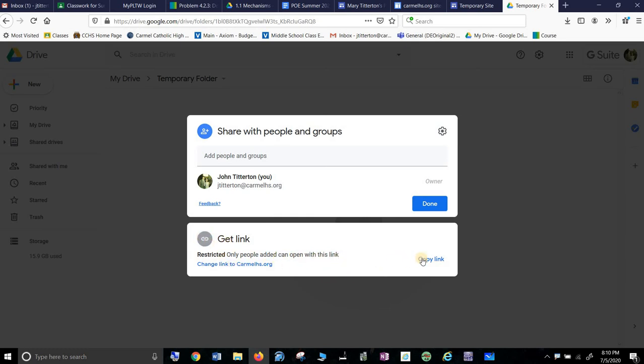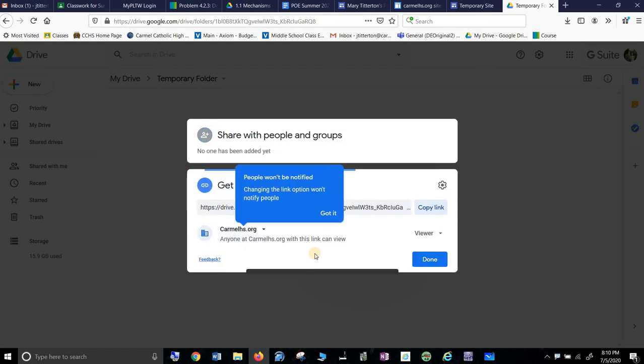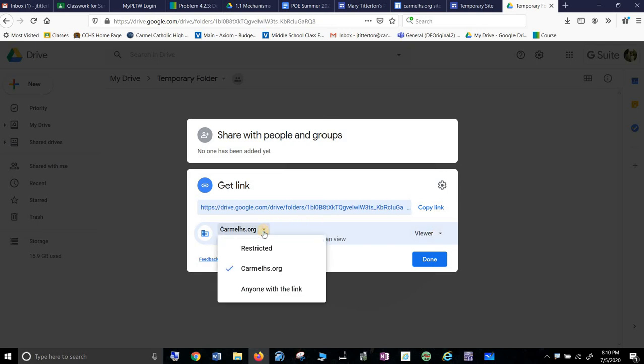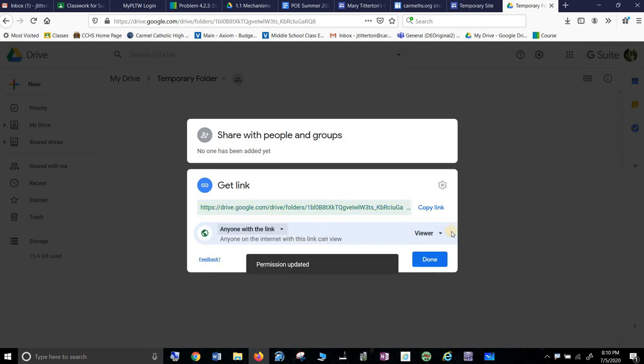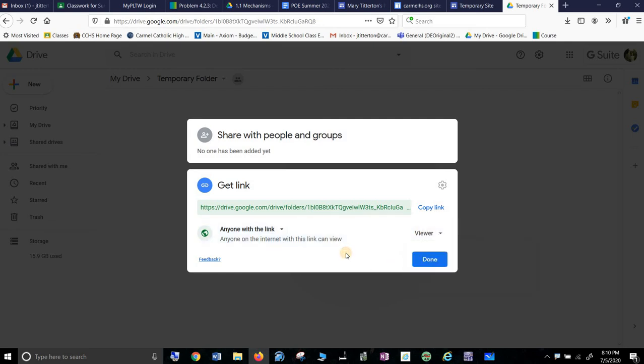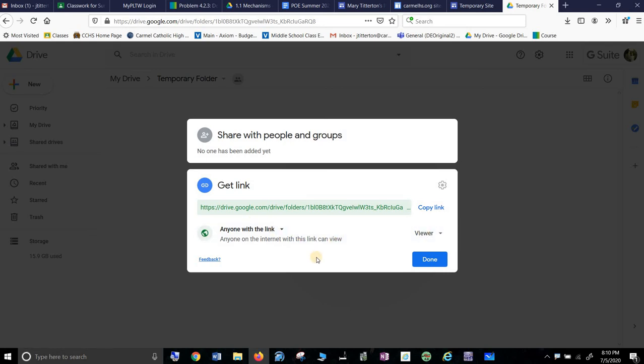We want to do better than this. So we hit 'Change.' We don't want restricted. What we want to do is go over here and select 'Anyone with the link' can be a viewer. Anyone with the link can see it, so you can send this when it's done to any college, to any job, anywhere you want.